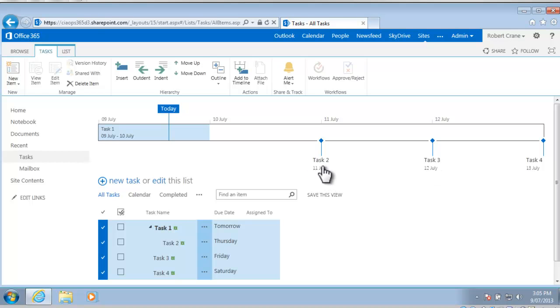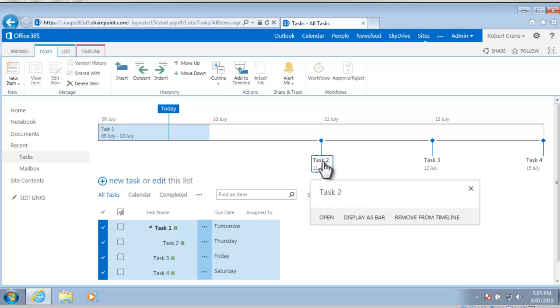You'll notice that when we created task 2, 3 and 4 that we only put in the start date, so we haven't actually got a completion date here.